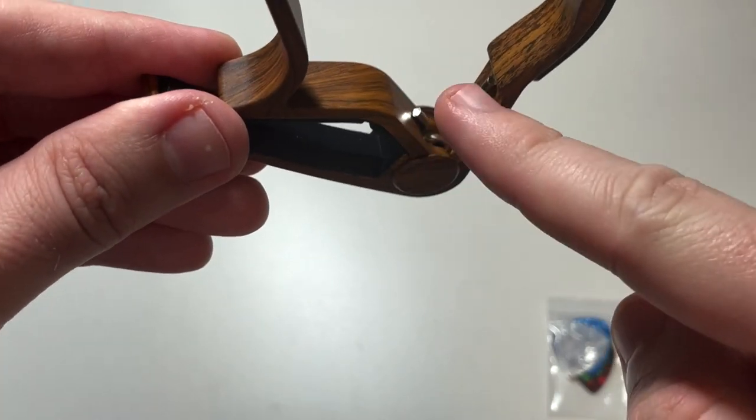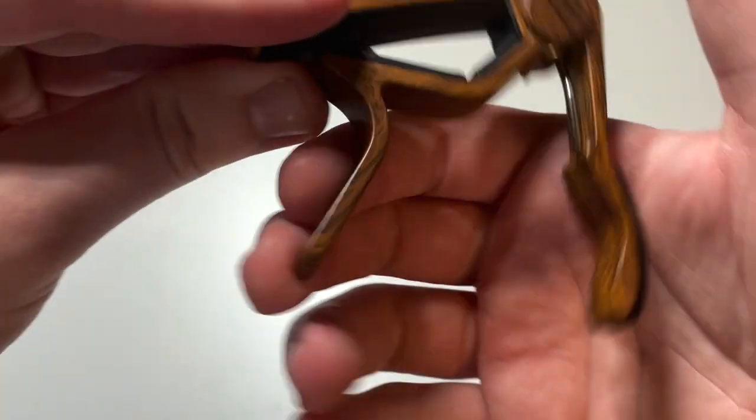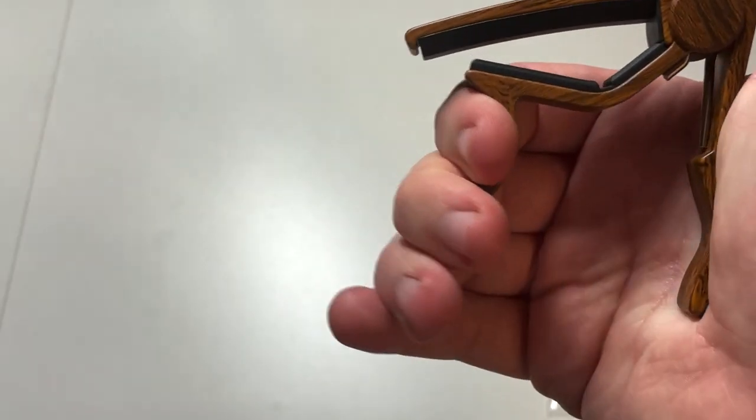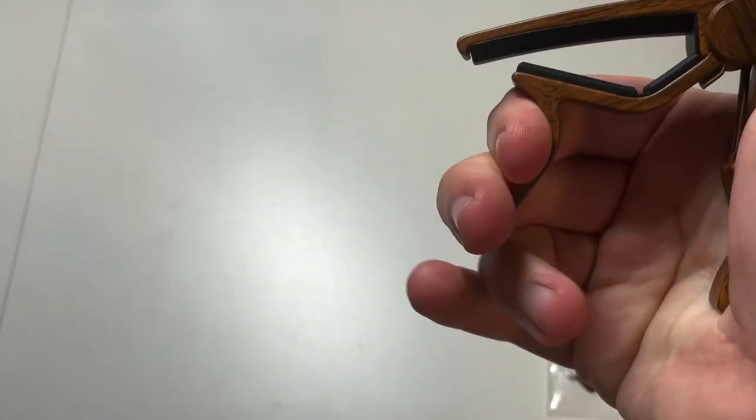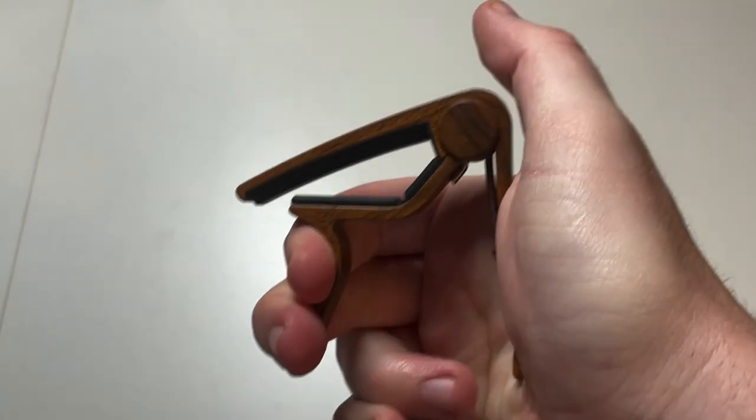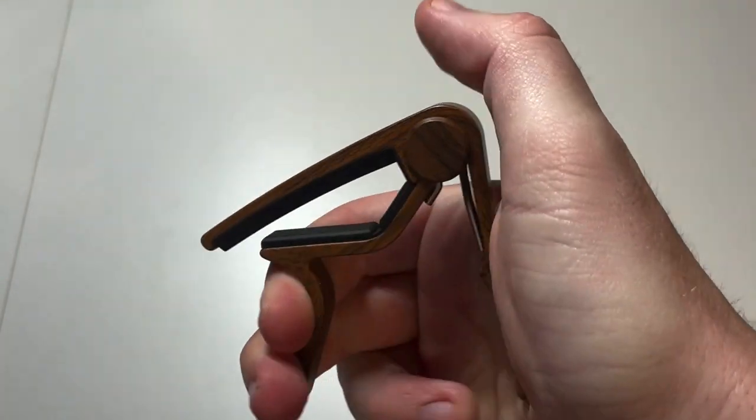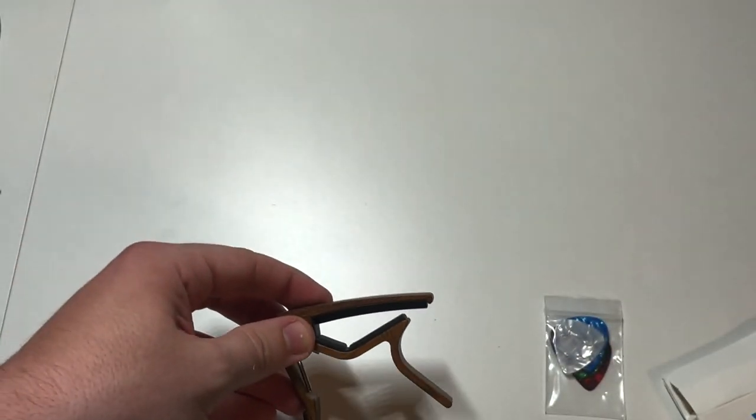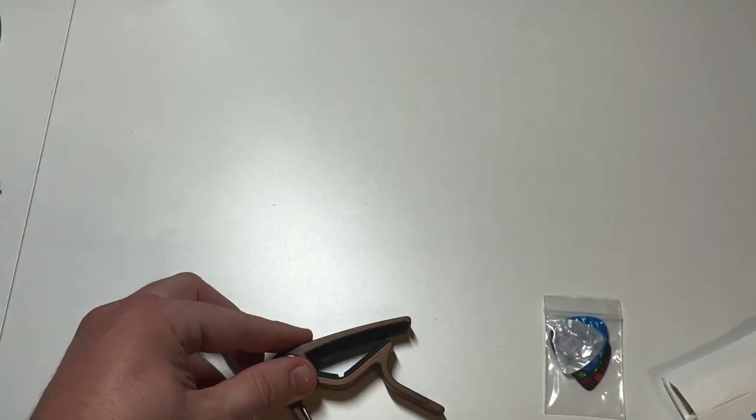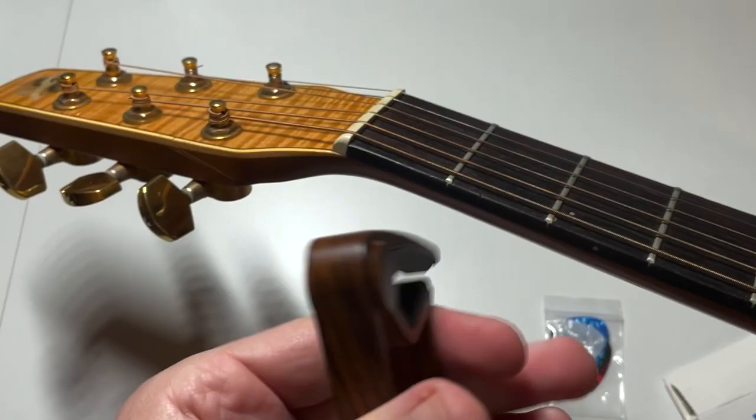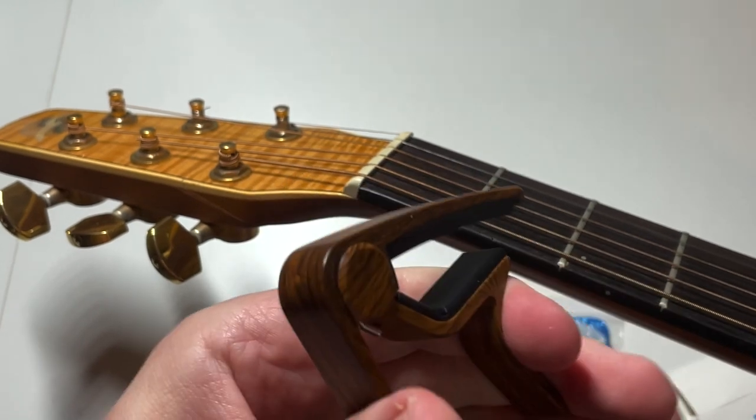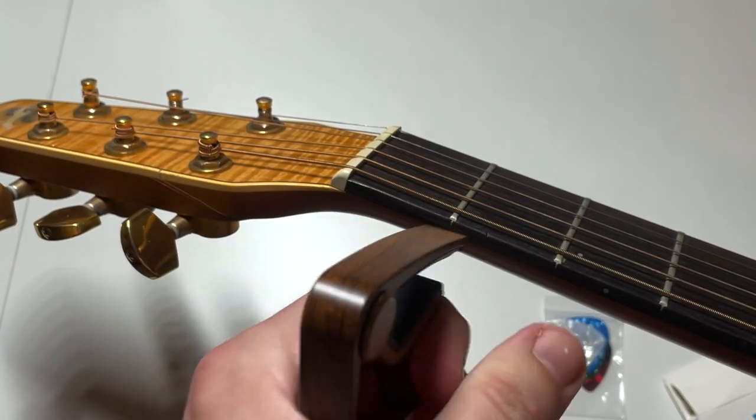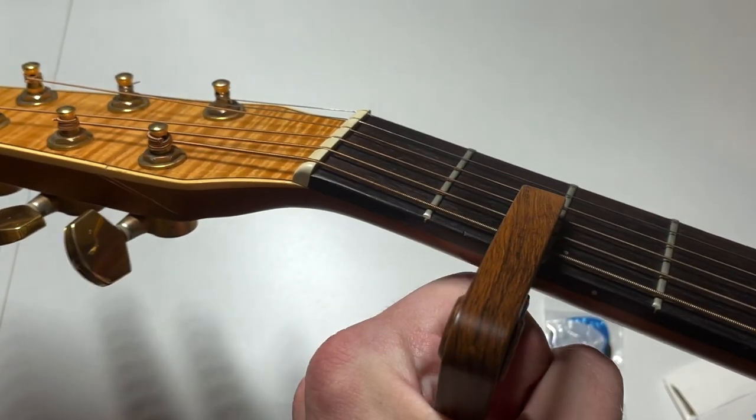It's got a spring here that you can press. Now I'll get my guitar and we'll see what it looks like. You just press this together and you can put it on whichever fret.